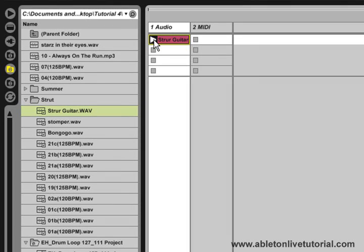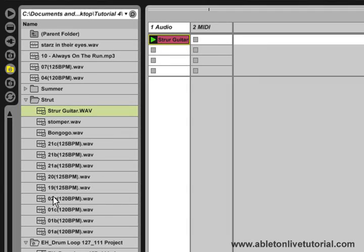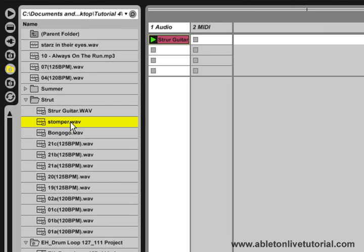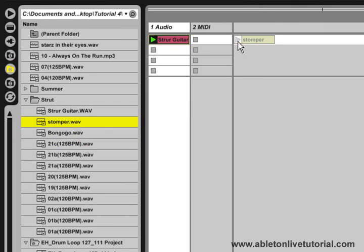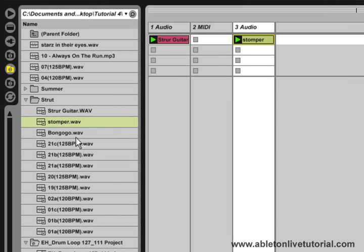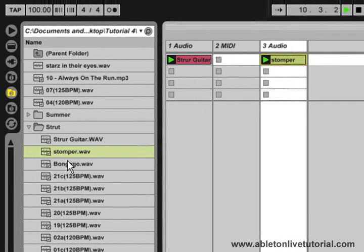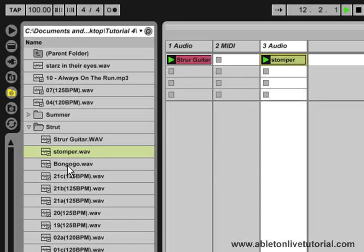Now if we launch this clip, we can audition some different audio files and hear how they sound with this guitar part. And if I also change the tempo of this live set, then the audio files in the browser will also change tempo, and they will all stay in sync.